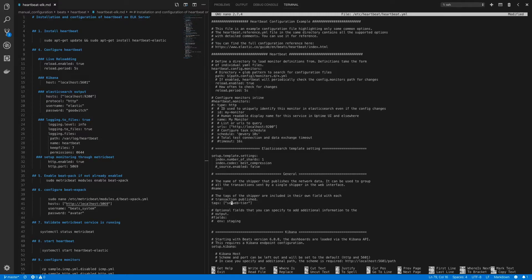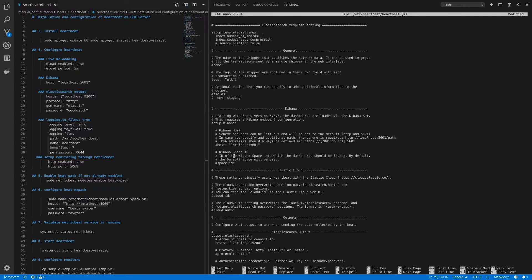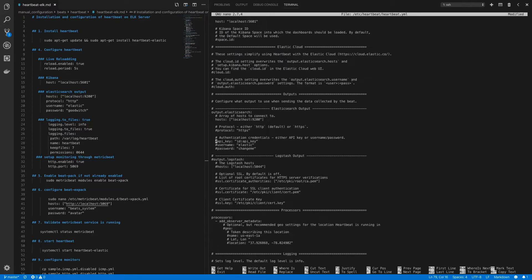Once you've commented out all the inline monitors from the heartbeat.yaml file, go to tags and create a tag - we'll specify the tag as 'ELK'. After that, move on to the Kibana section and uncomment the host portion, leaving the URL as default localhost:5601. Then move on to the Elasticsearch output and leave the URL as default localhost:9200.